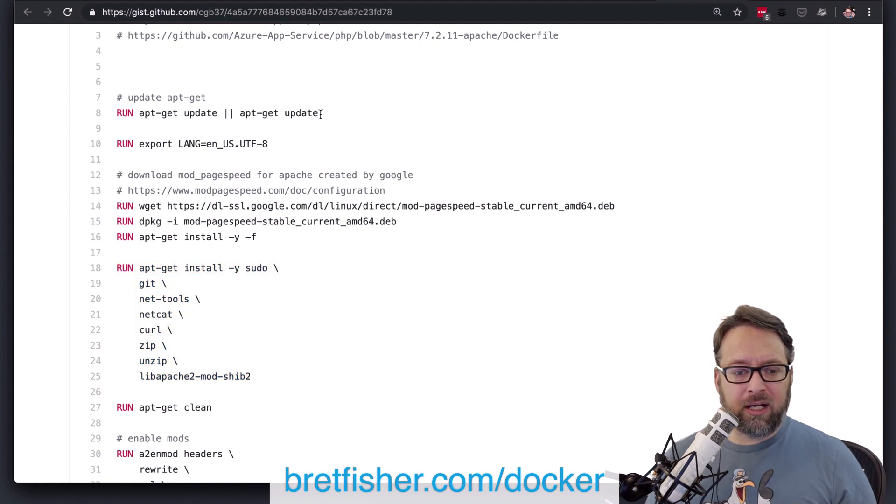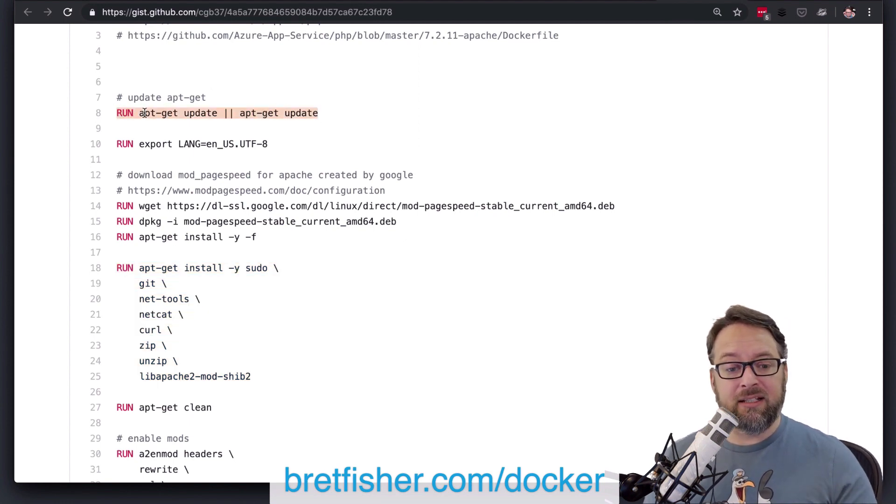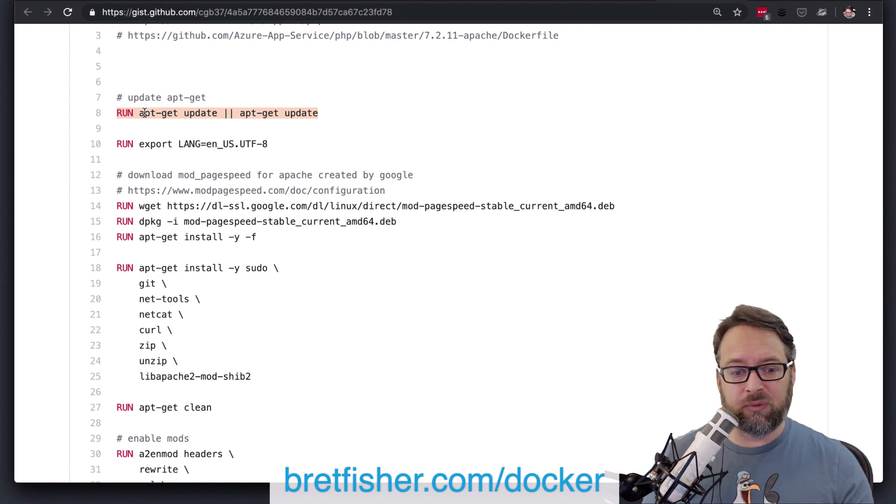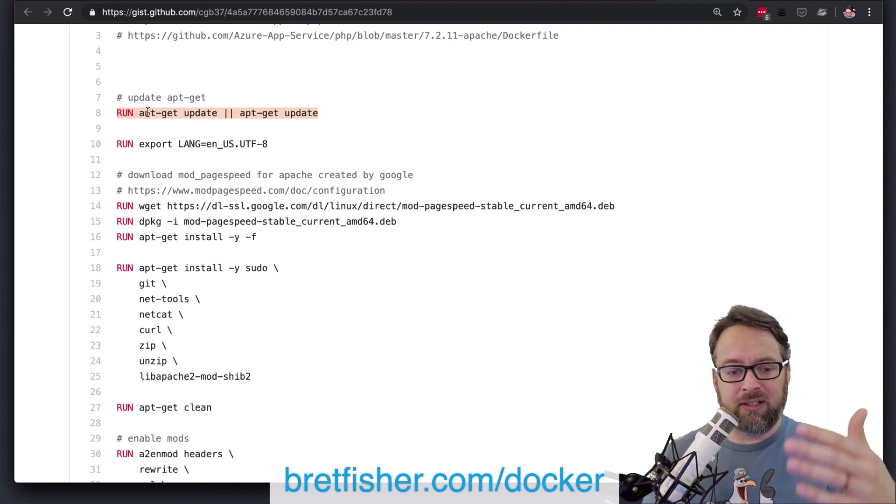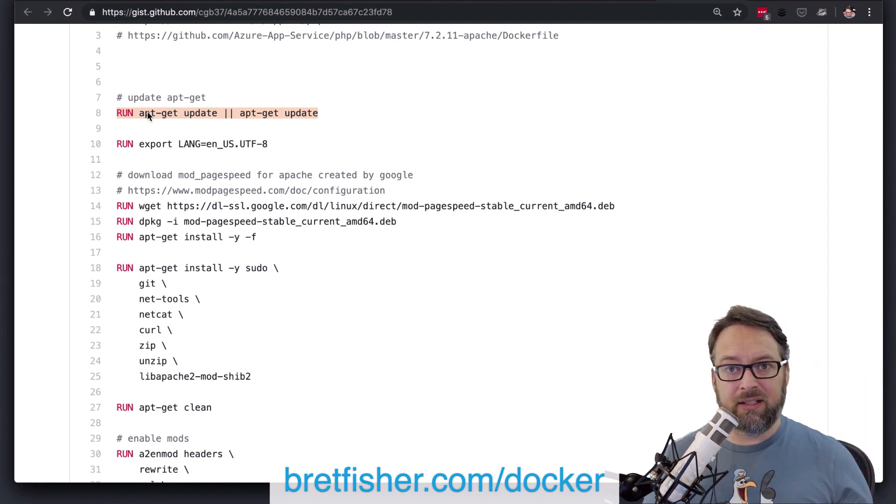The run line, let's say it's there, okay? And it never changes, right? So the first time you build this image, everything's fine.